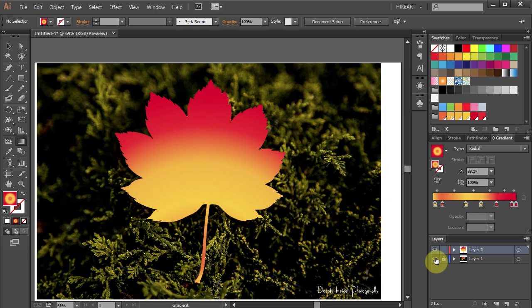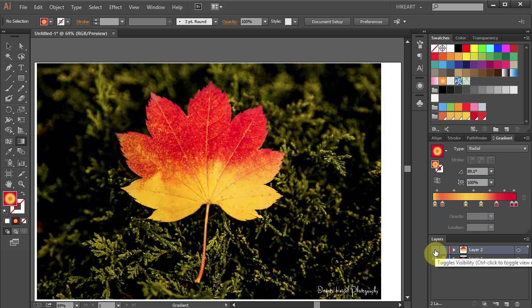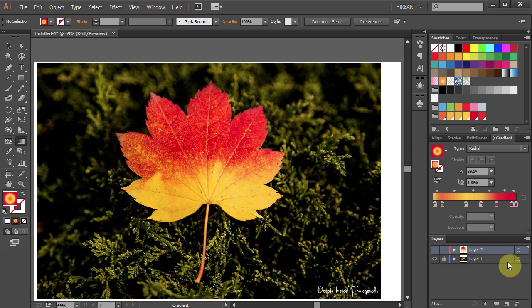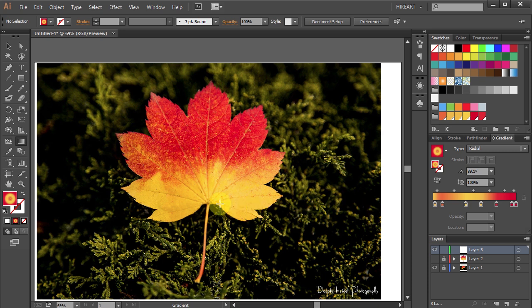Now turn on the visibility of layer 1, turn off the visibility of layer 2 and make a new layer. Next we will add veins to our leaf.